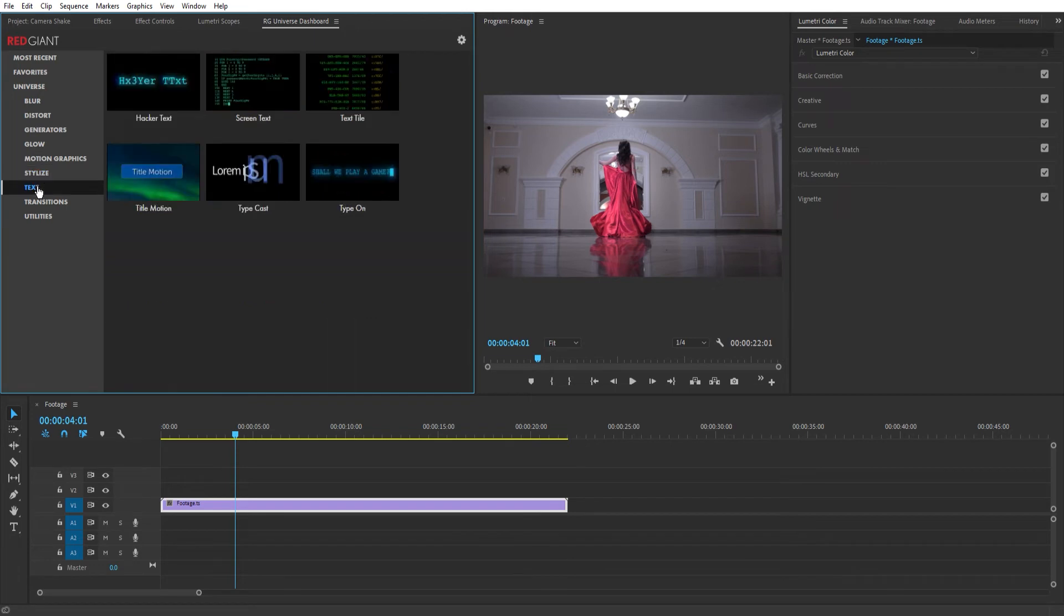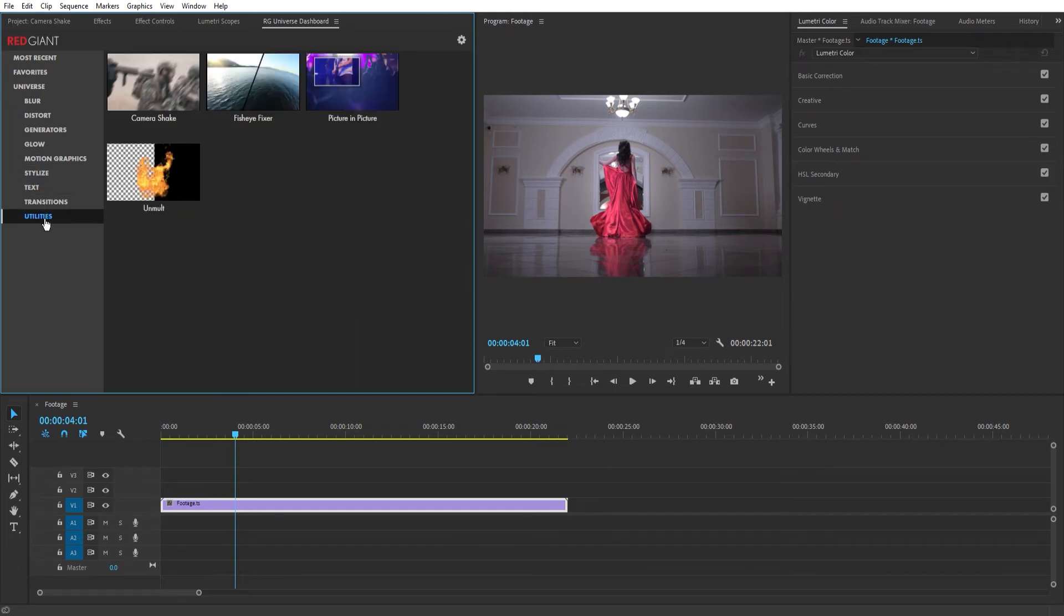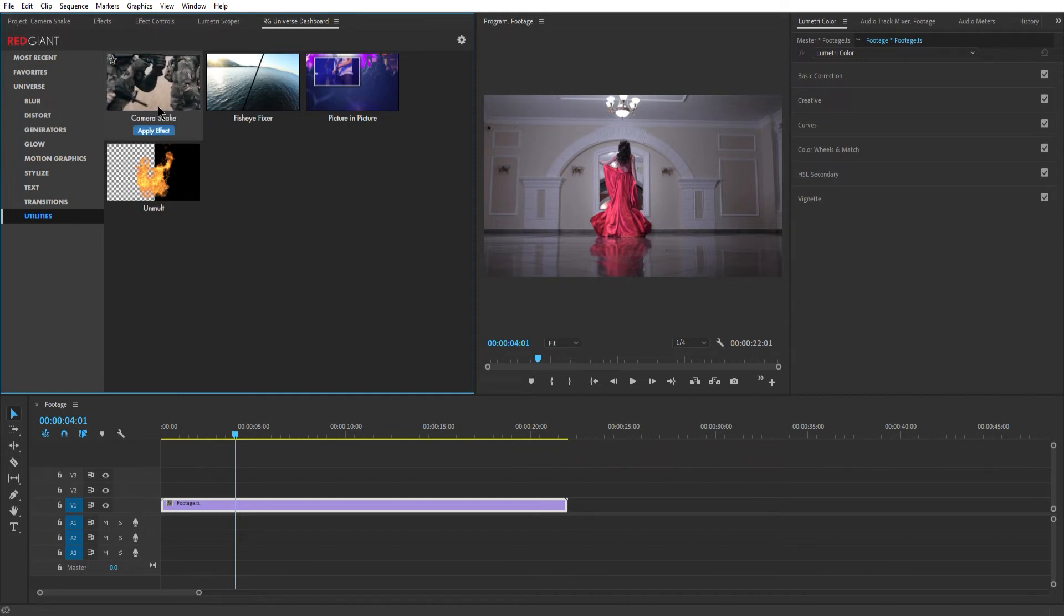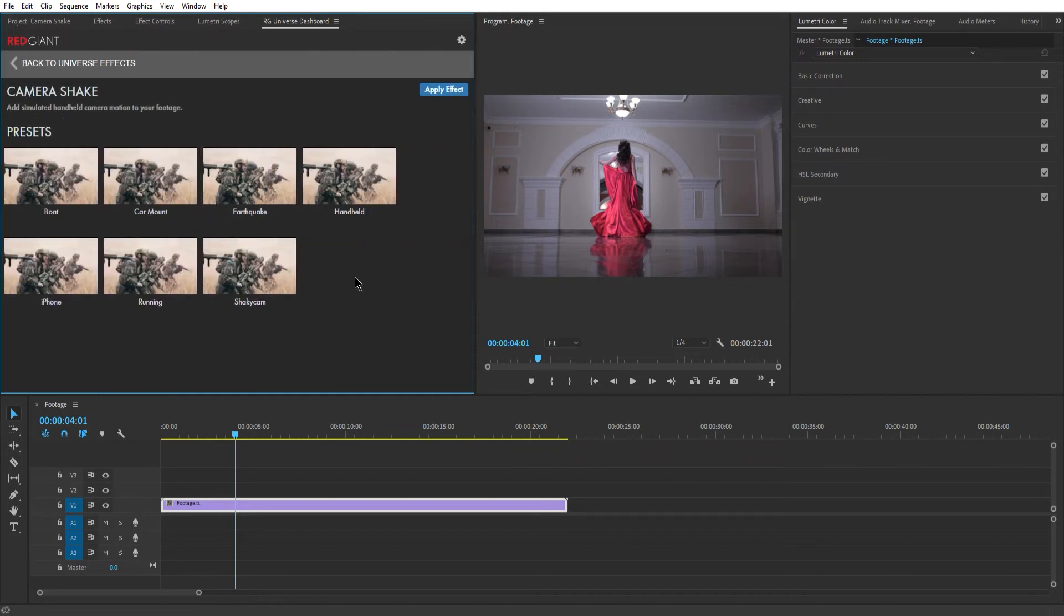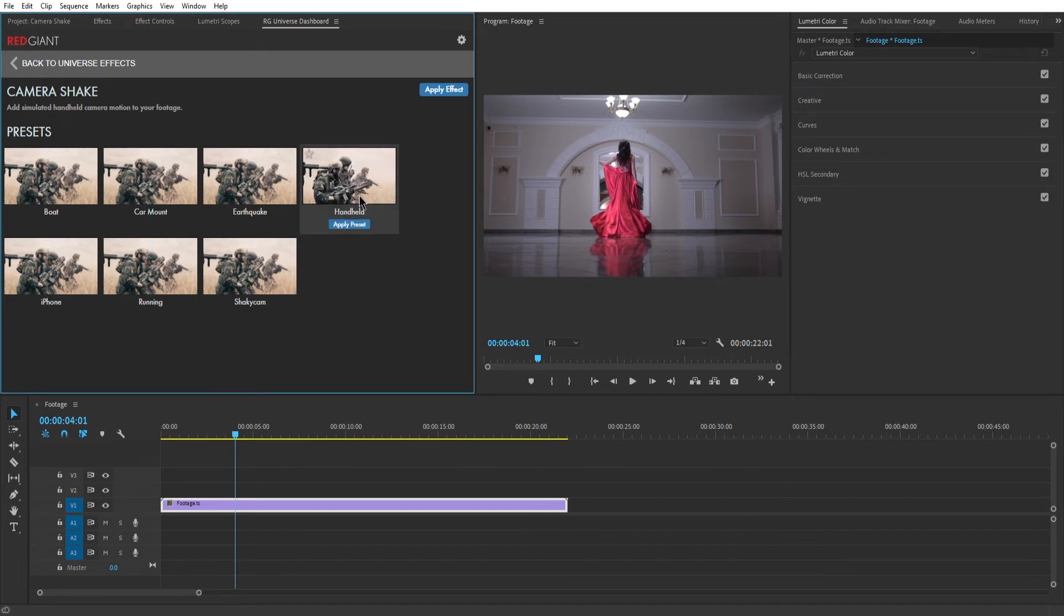But the one we are looking for is under Utilities and it is named rather obviously Camera Shake. Opening the category will reveal so many great templates usable for different scenarios like handheld and shaky cam.